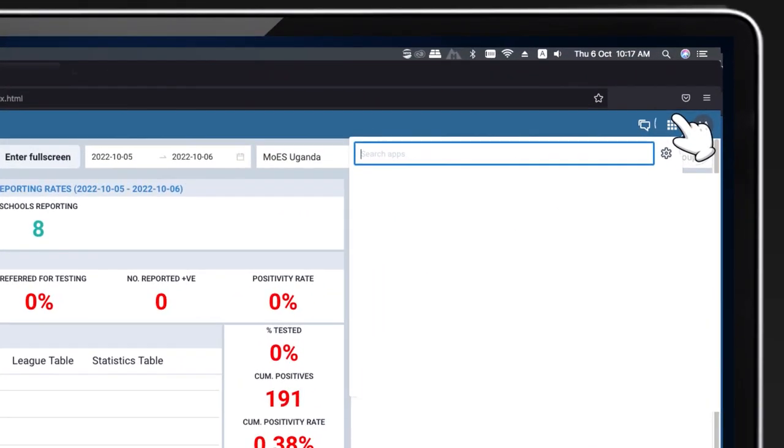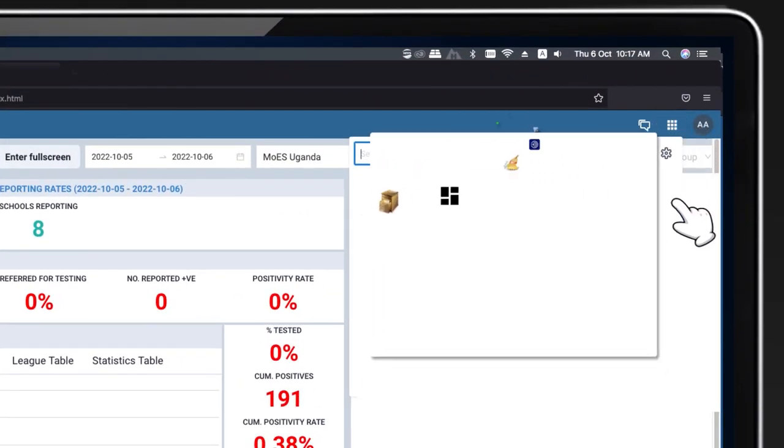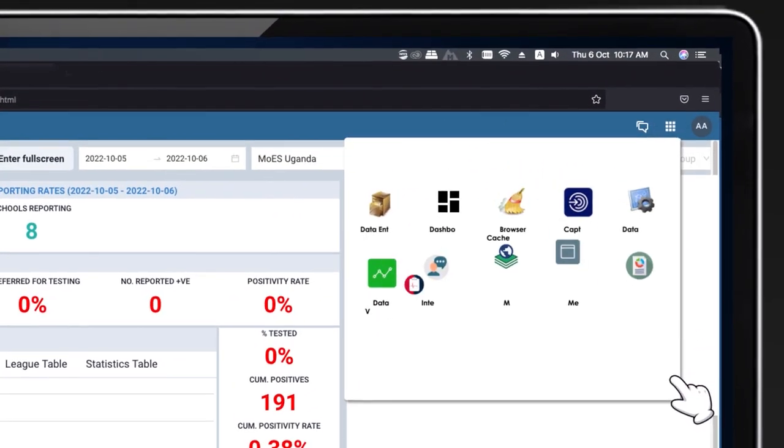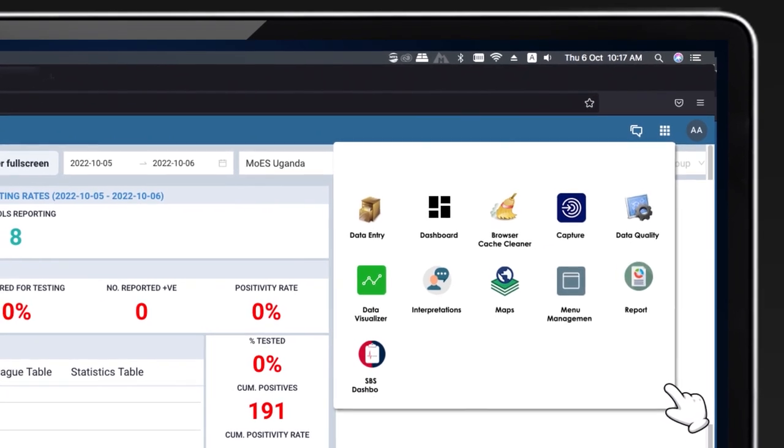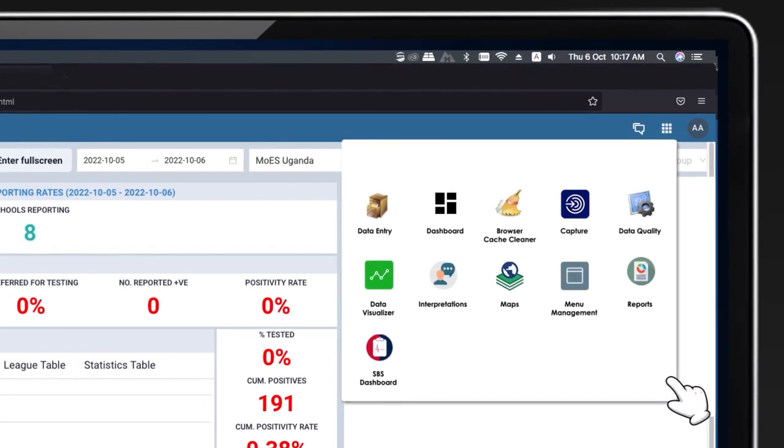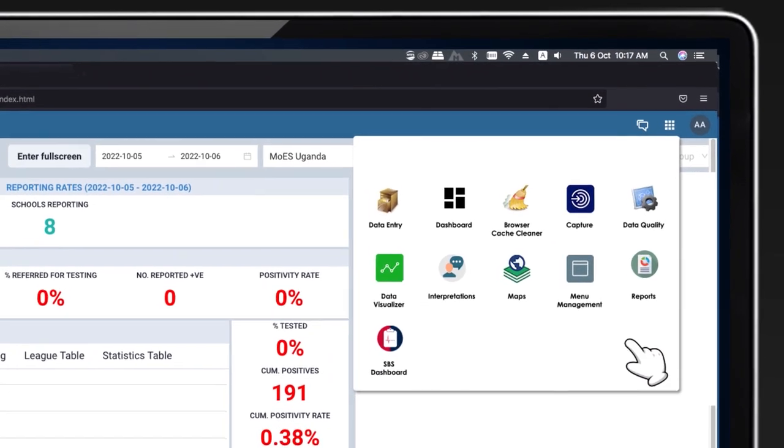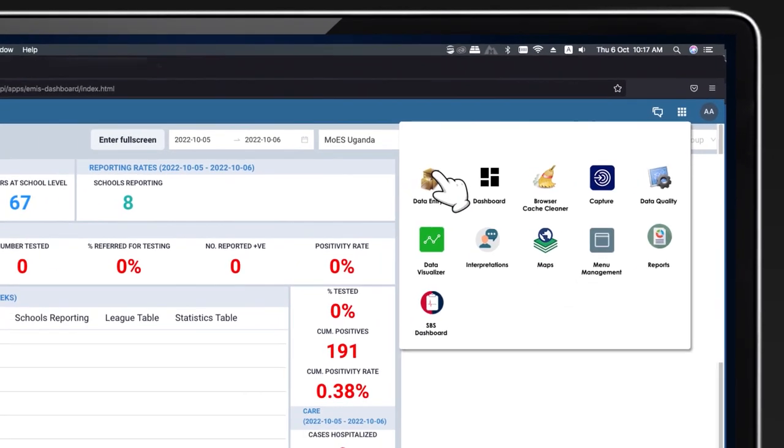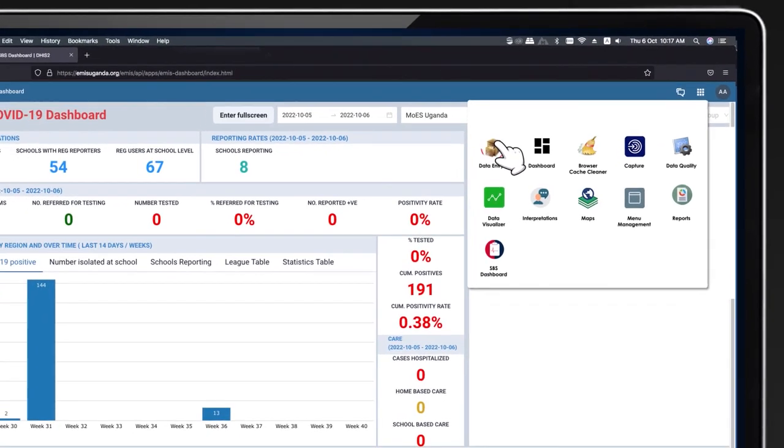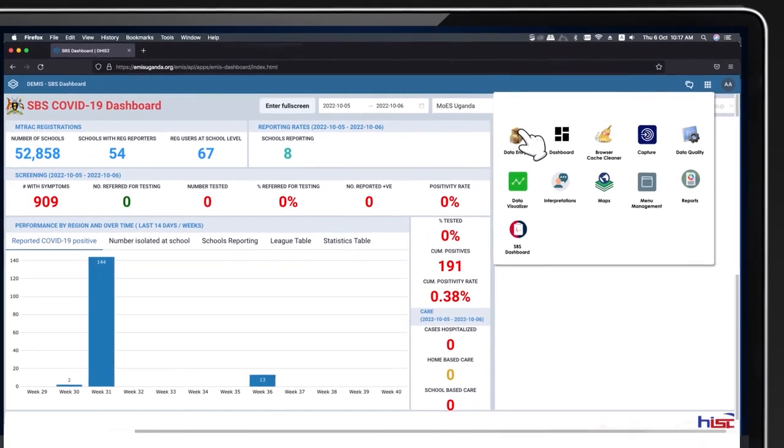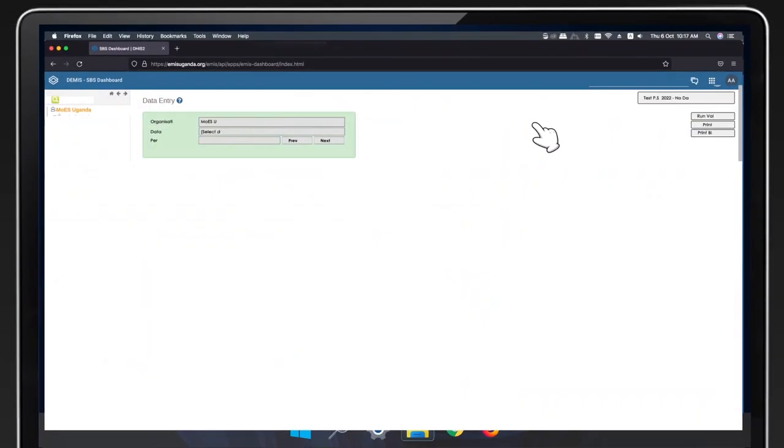Click on the nine dots in the top right-hand corner of the screen to access the apps menu. Select the data entry app from the menu. The data entry screen will be displayed.